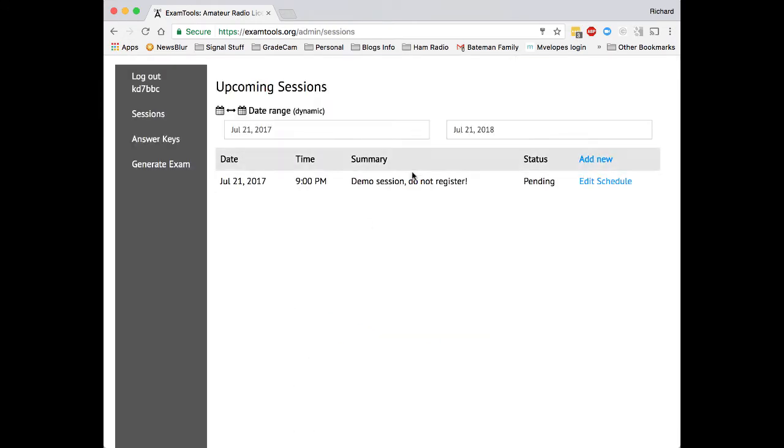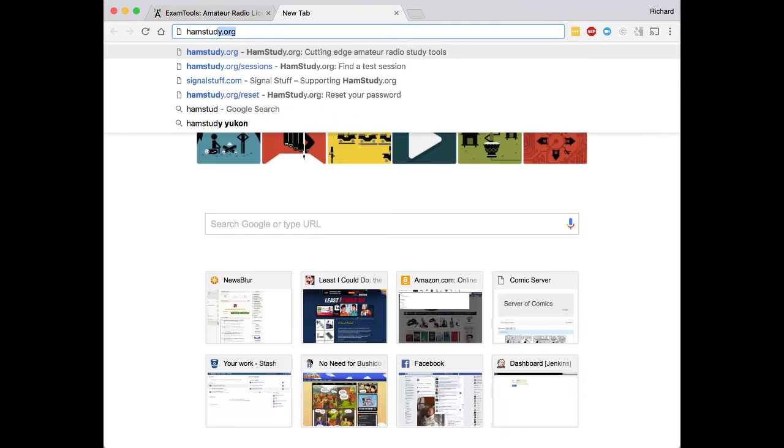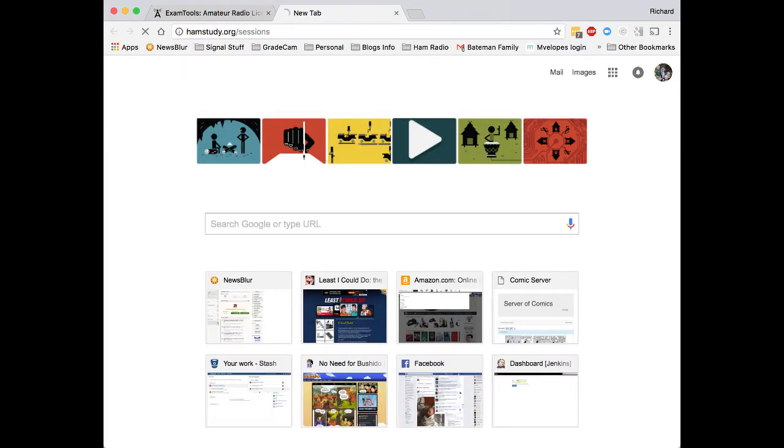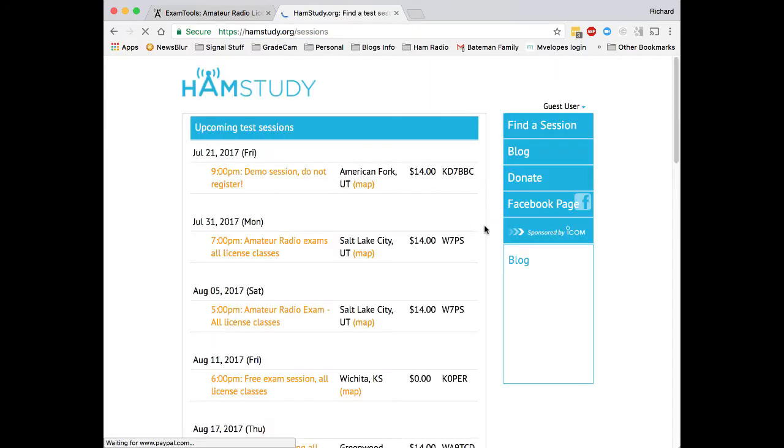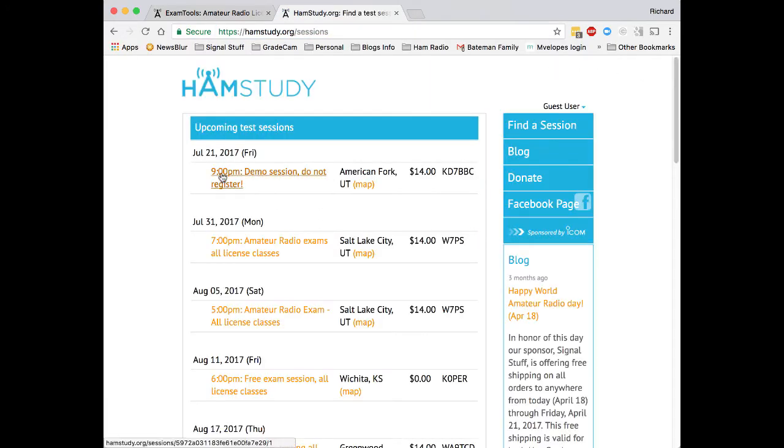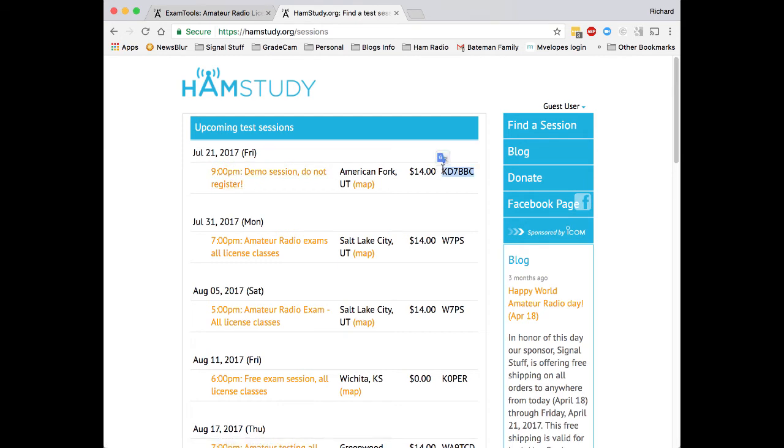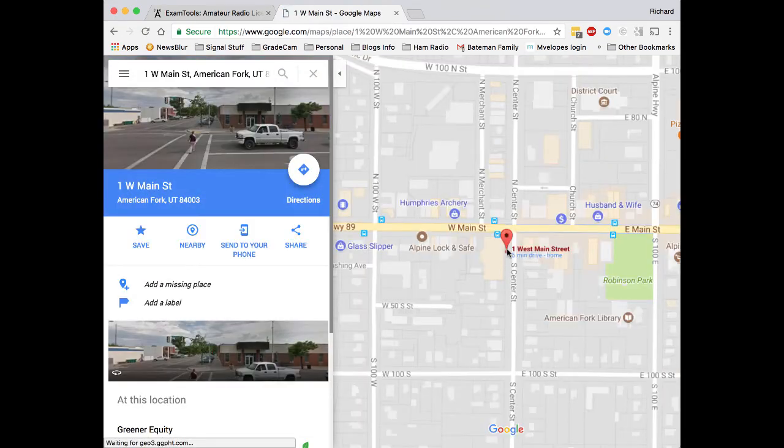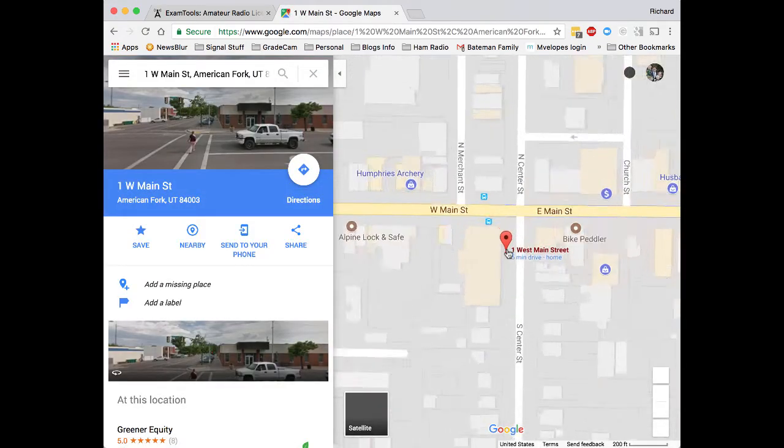We'll see that it's there, and now we can open another tab. We can go to hamstudy.org/sessions. We will now see that listed by me, KD7BBC in American Fork, Utah. We can open that in a map and see the location where I've specified that it's at.